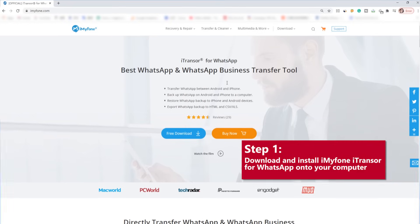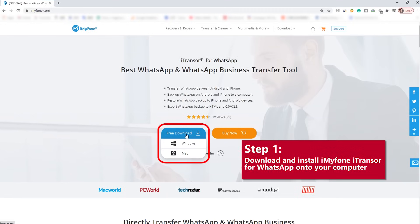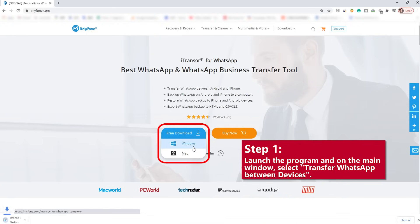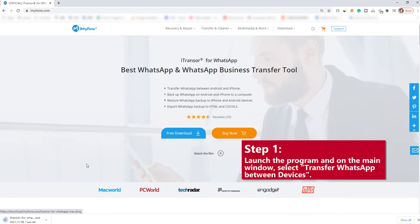Step 1: Download and install iMyPhone iTransor for WhatsApp on your computer. Launch the program and on the main window, select Transfer WhatsApp between devices.